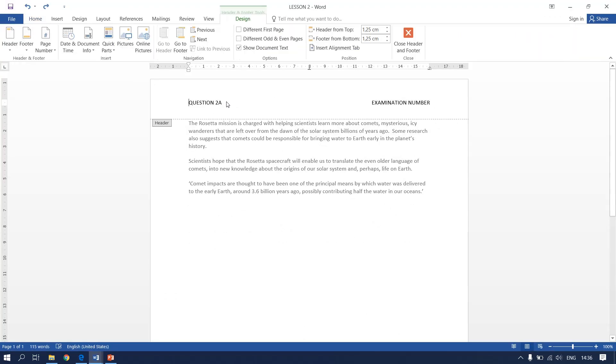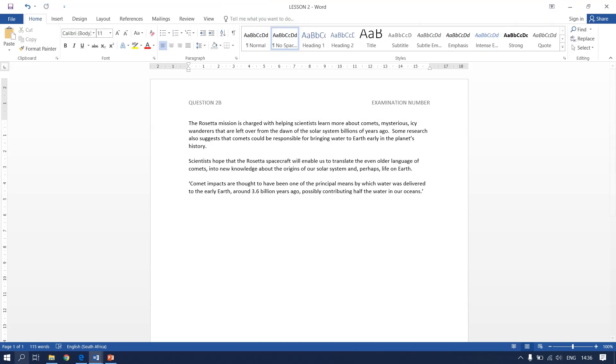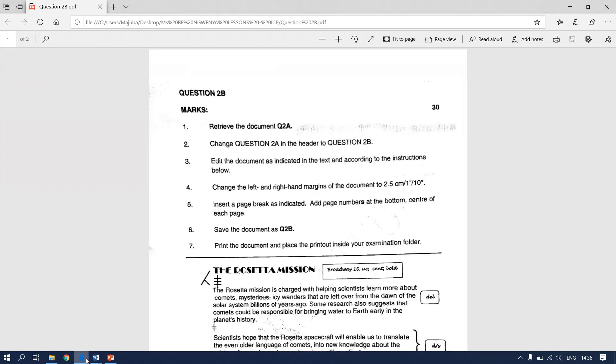We double click on the header, you change the a to b, you close your header, go back to your question paper.